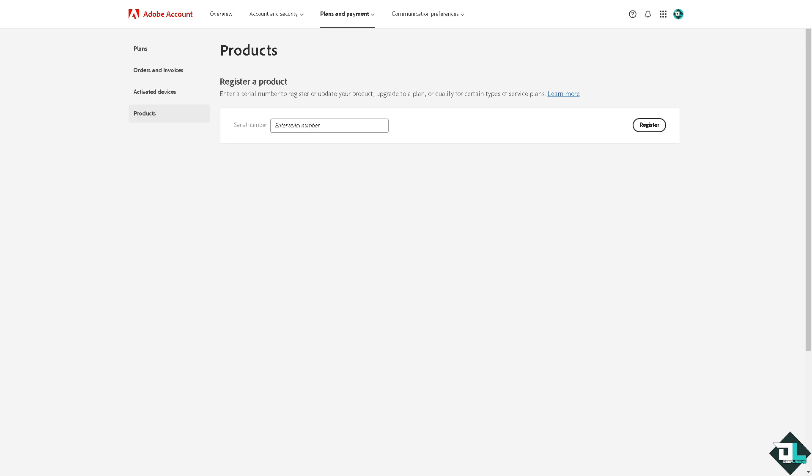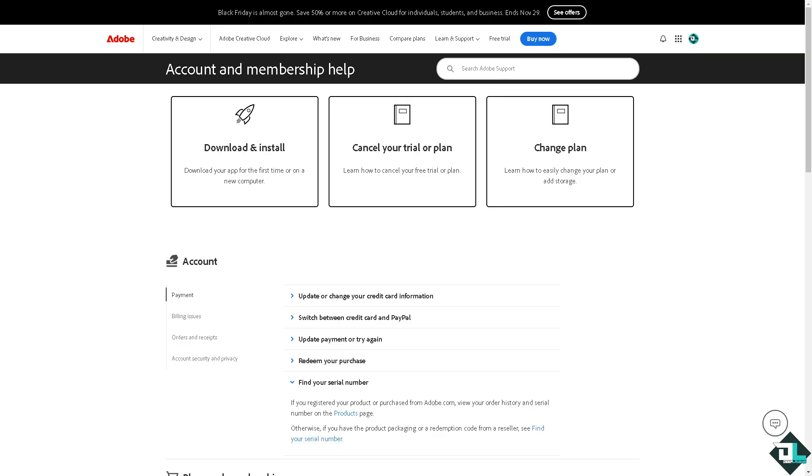If you don't know your Adobe license number or license version, you might want to go here instead. This is the Account and Membership Help Support from Adobe.